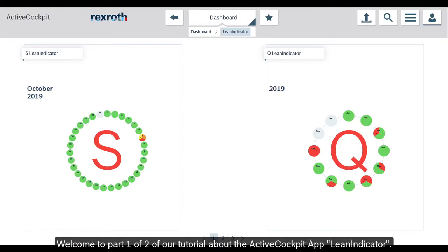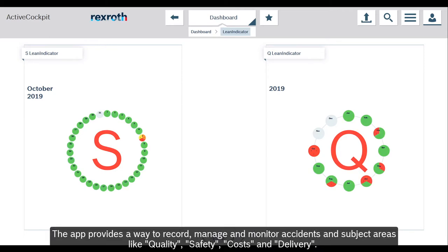Welcome to part 1 of 2 of a tutorial about the ActiveCockpit app Lean Indicator. The app provides a way to record, manage and monitor accidents in subject areas like quality, safety, costs and delivery.